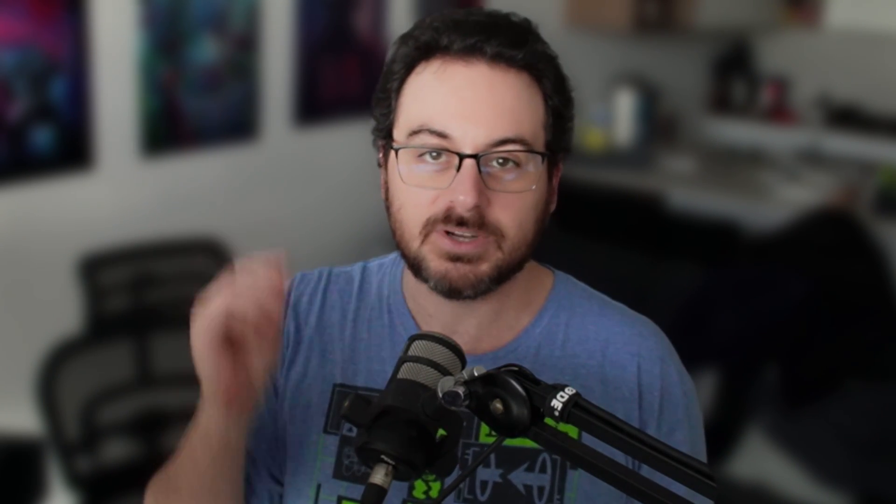This material can be reused on anything in the entire project using those same materials. Anything using the same metal, same planks, same wood can use this base material. I don't have to make 20 different materials for 20 different objects — I reuse them, and on export I just assign different vertex paint sections per object, effectively assigning different materials onto all objects with a single layered material.